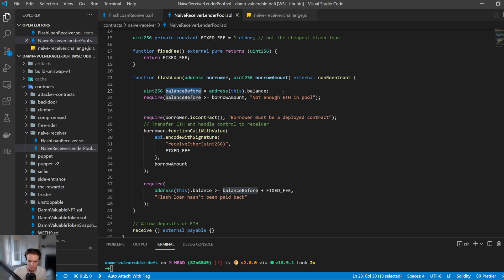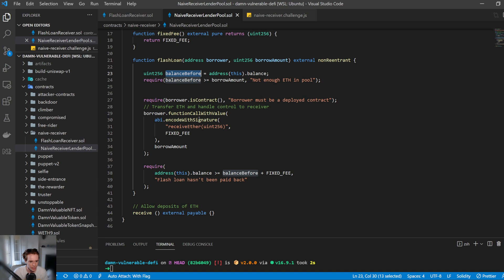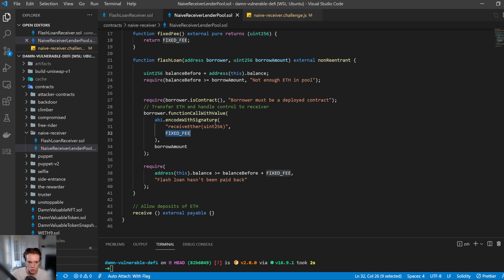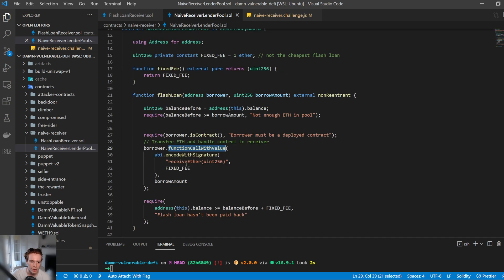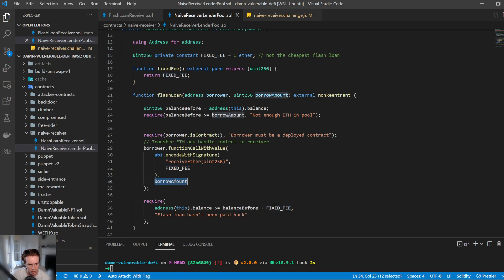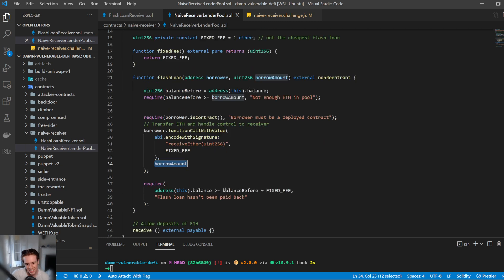It requires the borrower is a contract, so the borrower must be a deployed contract. Then it does a function call with value — a way to call a function just by its signature — using OpenZeppelin's library, calling receiveETH with the fixed fee as the parameter and the borrow amount as the value. Once done, it requires the balance to be the balance before plus the fixed fee; otherwise the flash loan hasn't been paid back.